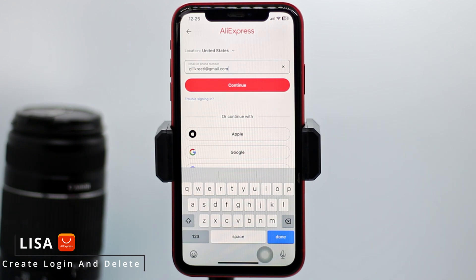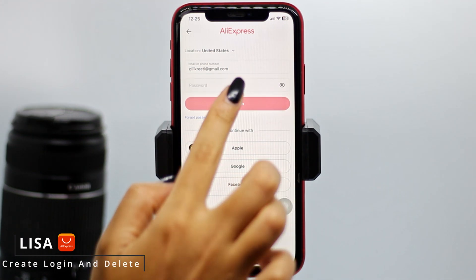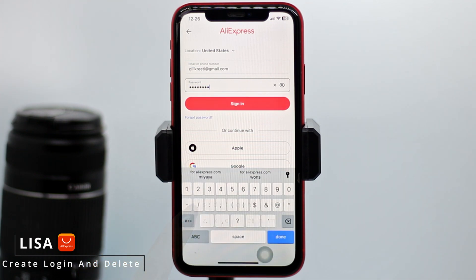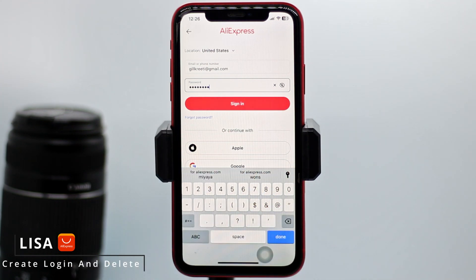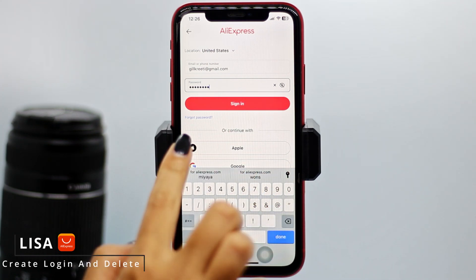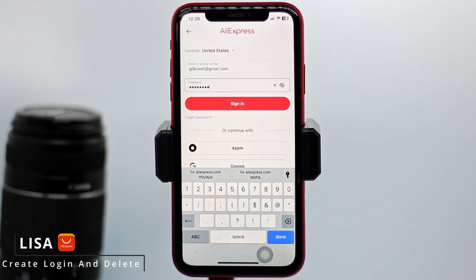Type in your email address or the phone number that is linked with your AliExpress account, then tap on the option of Continue. Now you have to type in your password. After you type in the credentials, you can tap on Sign In. In case you have forgotten the password, you can tap on Forgot Password to recover it.